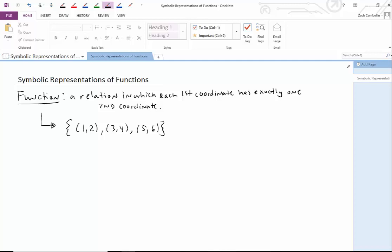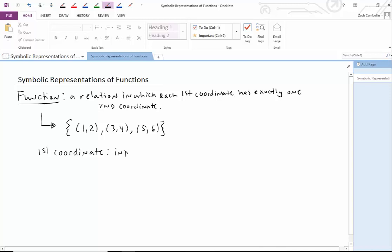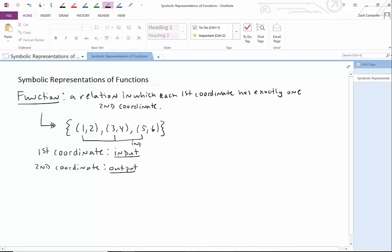Vocabulary-wise, for purposes of what we'll see in a moment, we're going to have another way of referring to the first and second coordinates. Another way we can refer to the first coordinate is by calling it an input. The second coordinate, we can call it an output. So above, in the function that we wrote down, 1, 3, and 5 are all inputs — the first coordinates. And 2, 4, and 6 are the outputs.